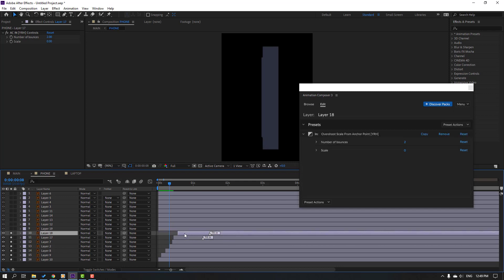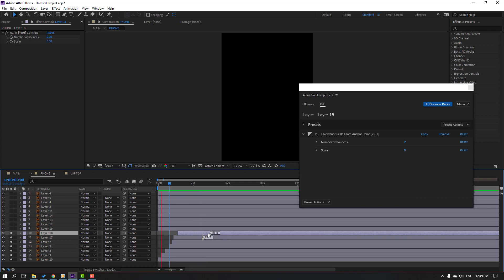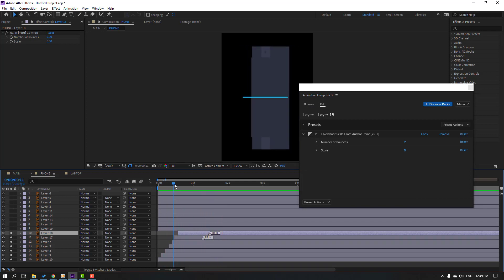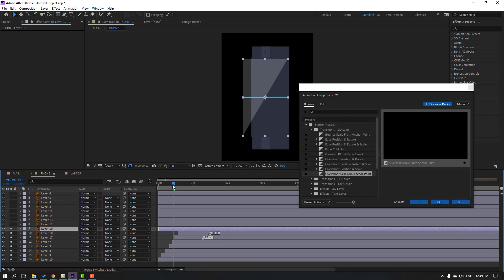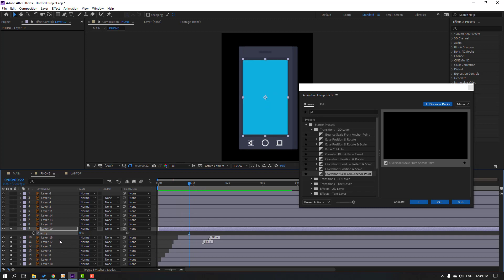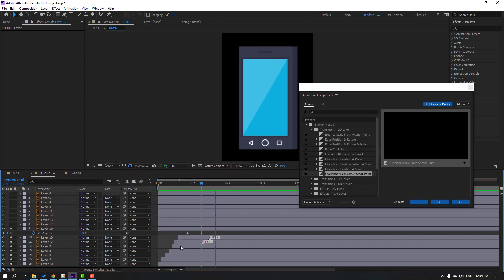Select this layer, solo it — this is the reflection. Press T, change opacity to zero after scaling this mobile display. Make an opacity keyframe, go to a later point, and change to 100. Move this keyframe to the left.